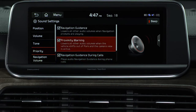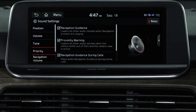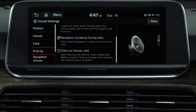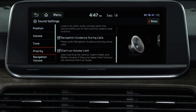Activating the proximity warning feature automatically decreases the volume whenever the camera view is active. You can even set the startup volume limit to automatically decrease the volume to a preset level when you start the vehicle.